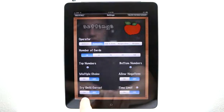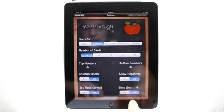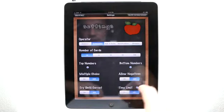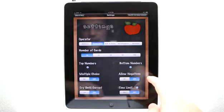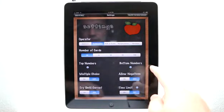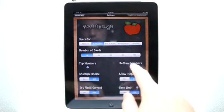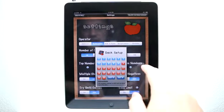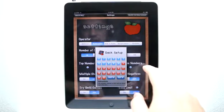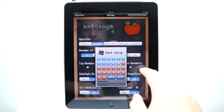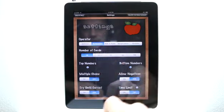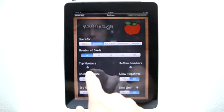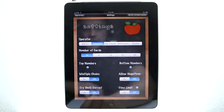I can choose multiple choice, try until correct, setting a time limit, allowing negatives, and then I can change these deck setups as well with the top numbers and bottom numbers.